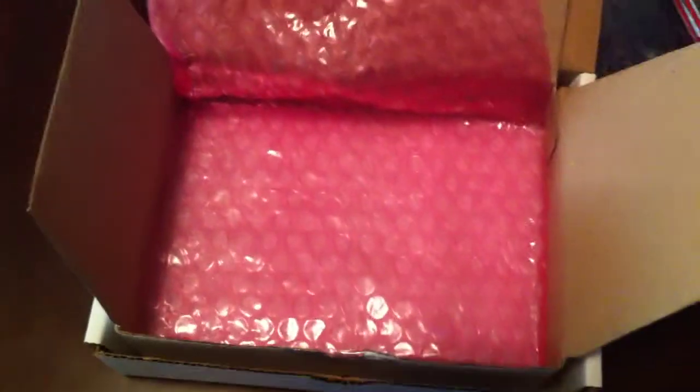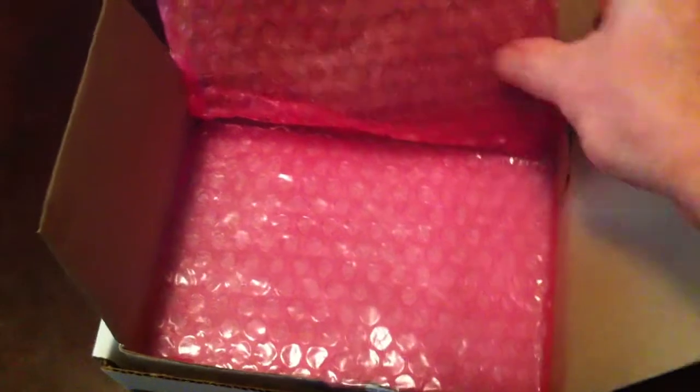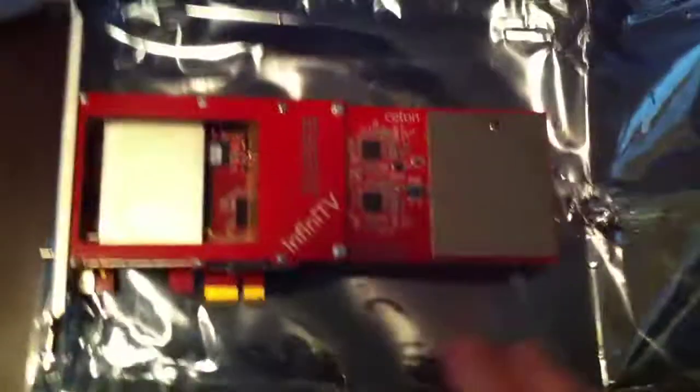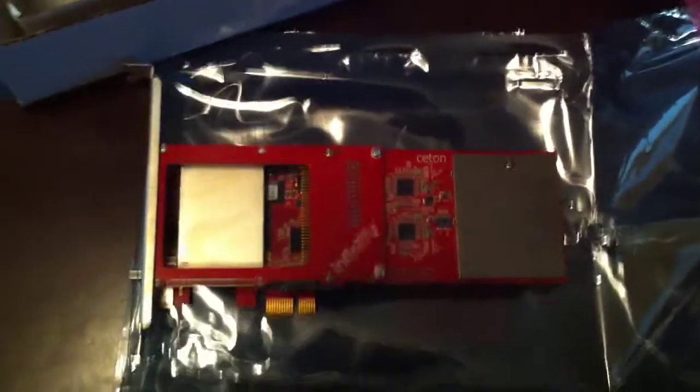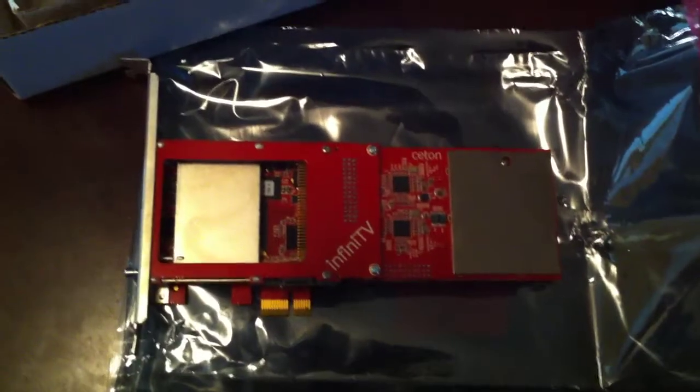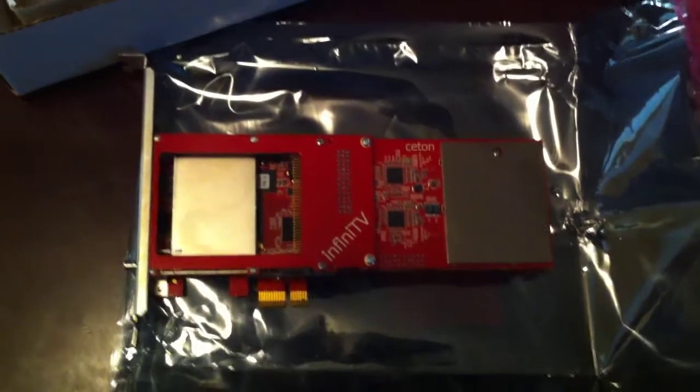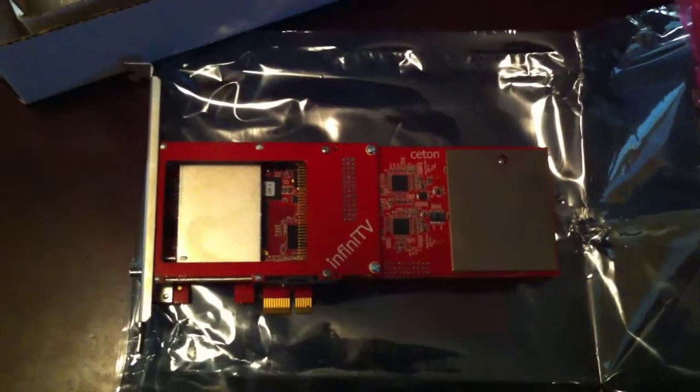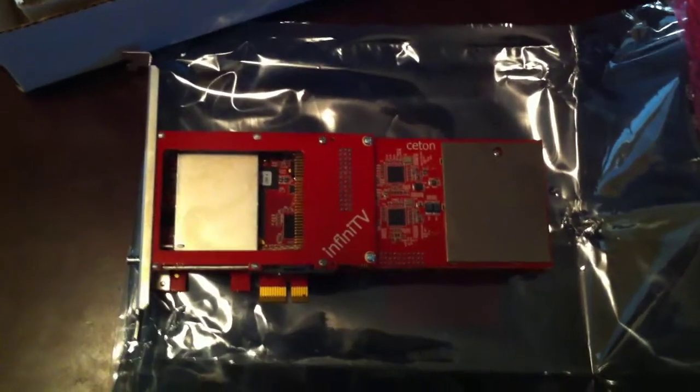Let's see if there's anything else in there. I don't think so. Nope, just packing. So that is my quick and dirty unboxing of the Infinitv4. Hope you enjoy it.